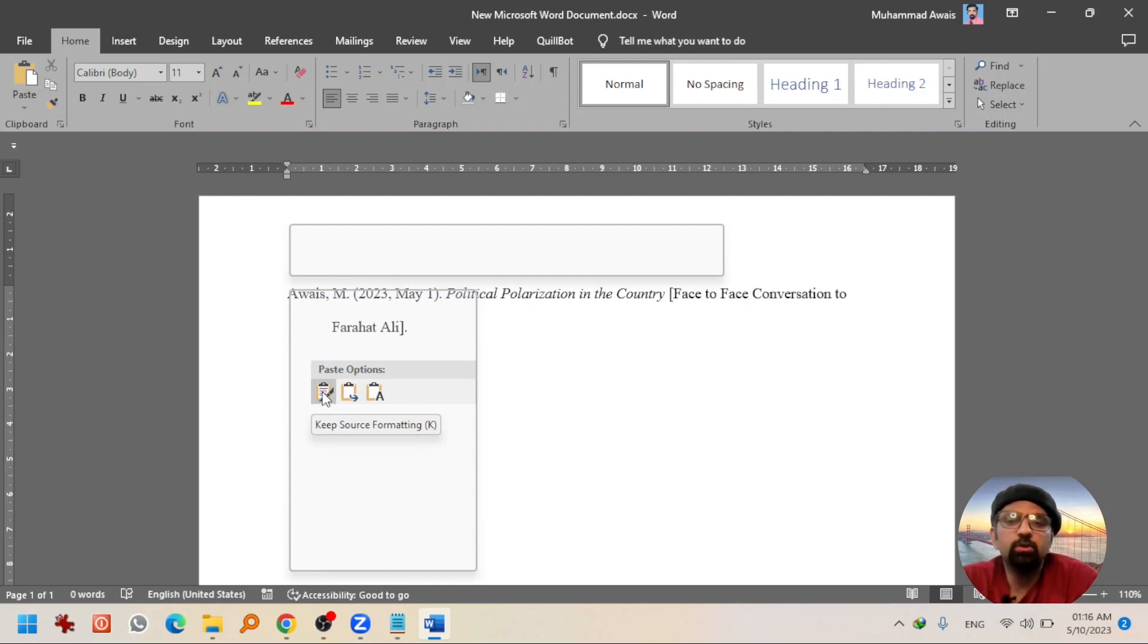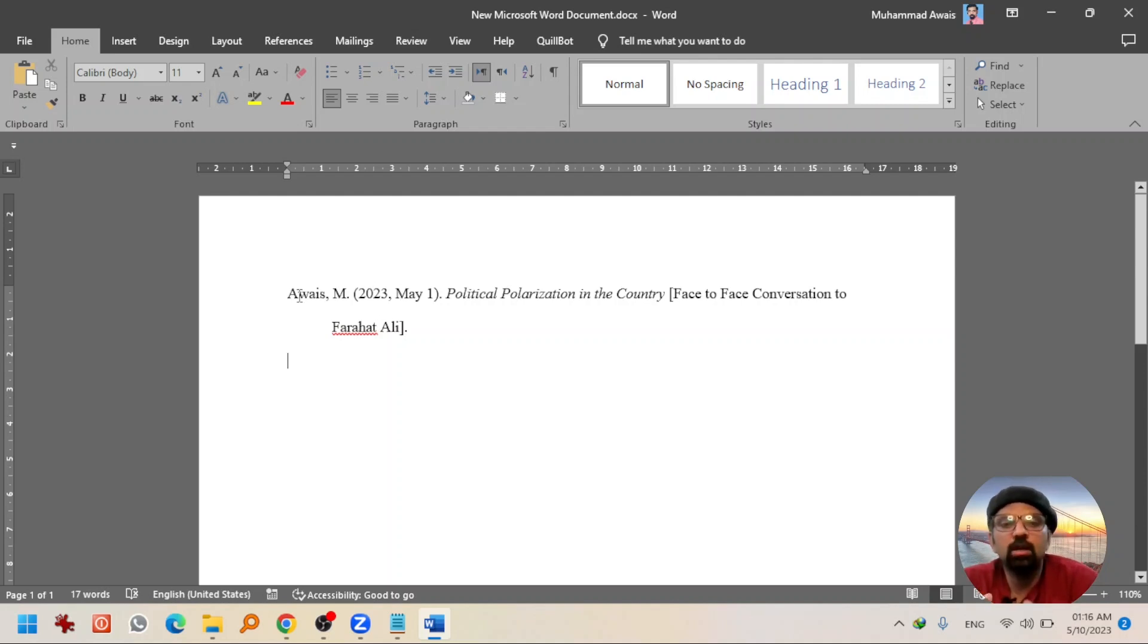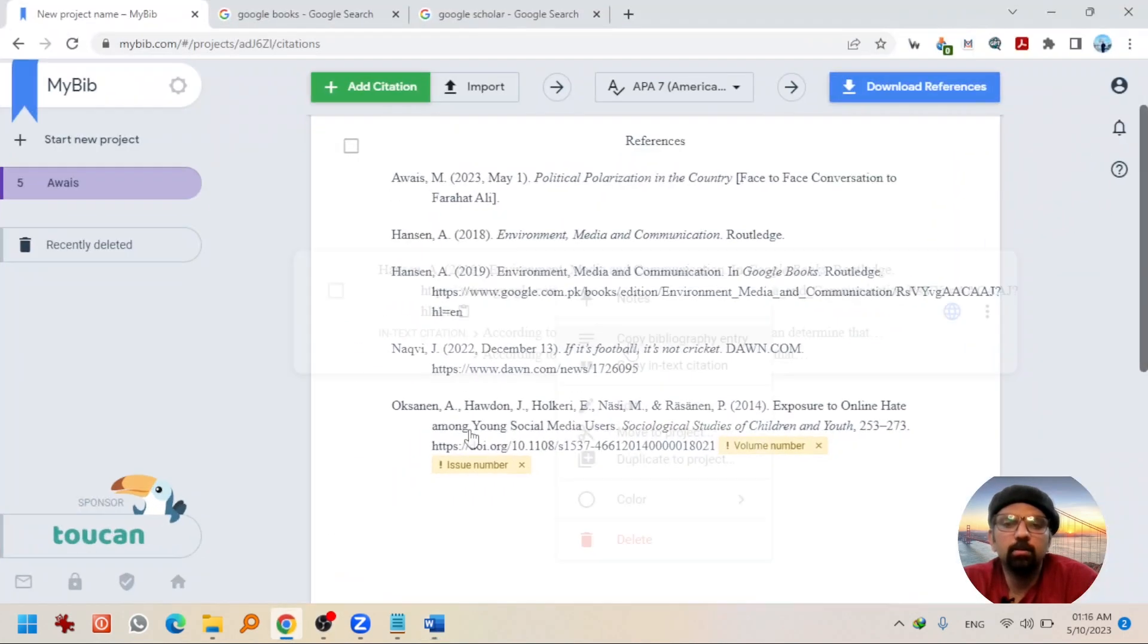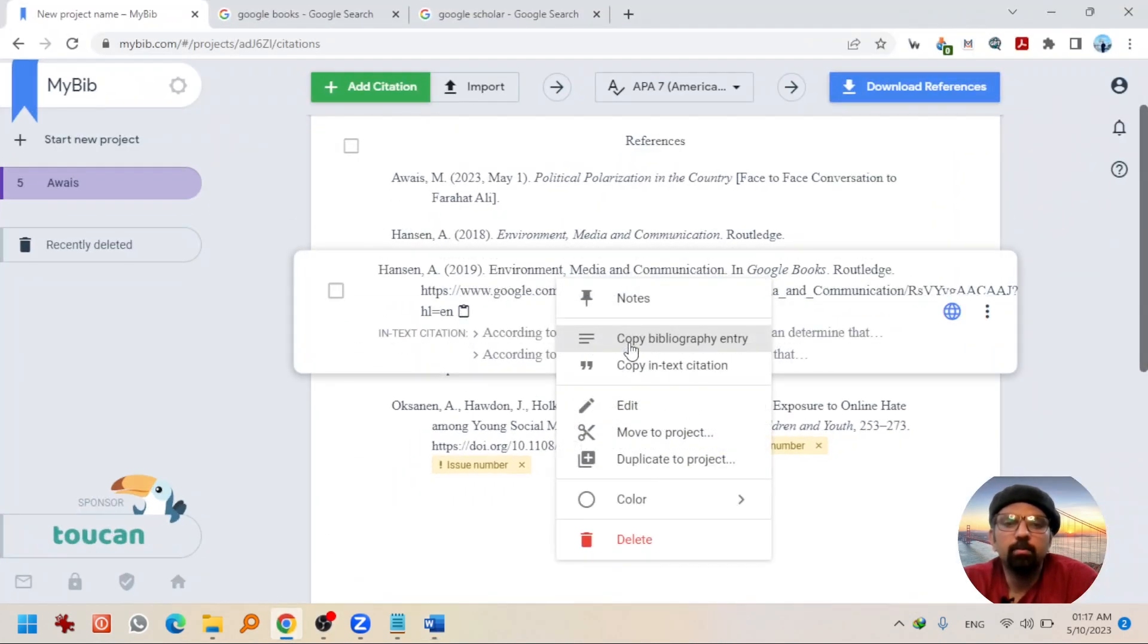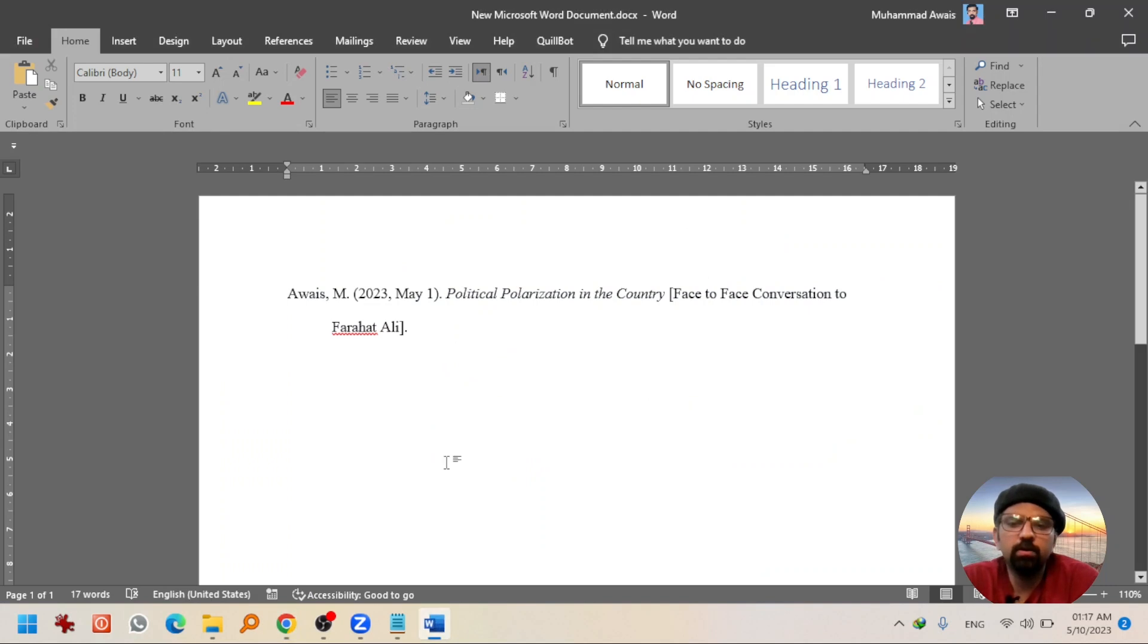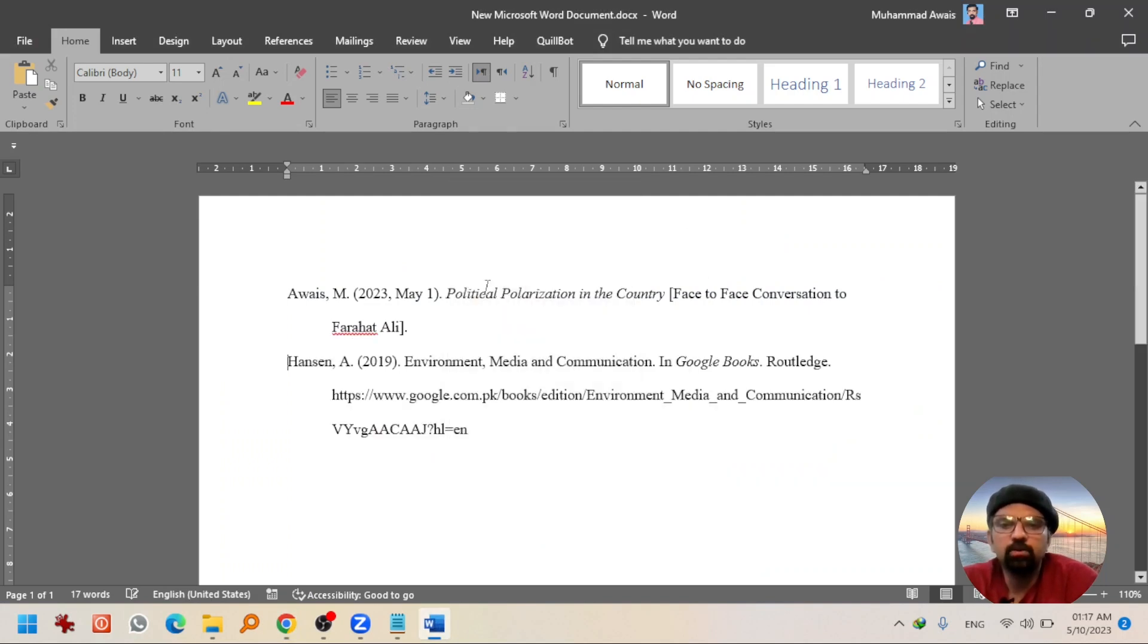Keep source formatting. So, you see the full reference of personal communication that happened between Awais and Awais has been added to your references. Let's go back to MyBib. Copy bibliography entry. Going back to Word. Right click. First option. This has also been cited.